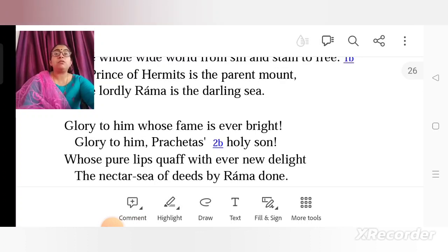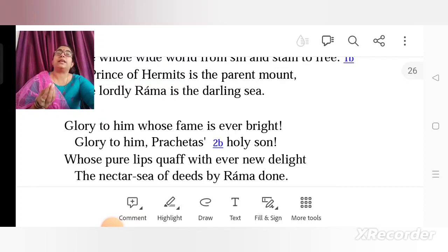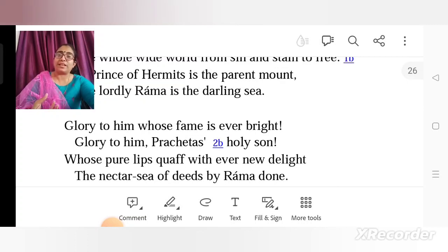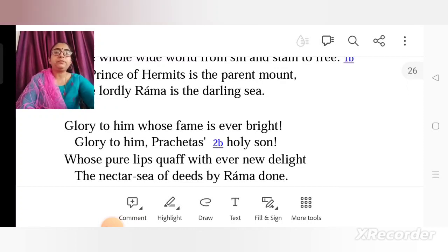Why glory to him? 'Because whose pure lips quaff with ever new delight, the nectar sea of deeds by Ramayana.' Valmiki is praiseworthy because from his lips, from his mouth, he has been uttering these beautiful words, this beautiful poetic strain which is the Ram story. It is just like a nectar — a sea full of nectar. Again a metaphor where Ramayana is compared to a sea full of nectar. Ramayana is like a nectar sea of deeds, and it glorifies the deeds of Ram — whatever Ram did throughout his life has been incorporated in Ramayana written by Valmiki.